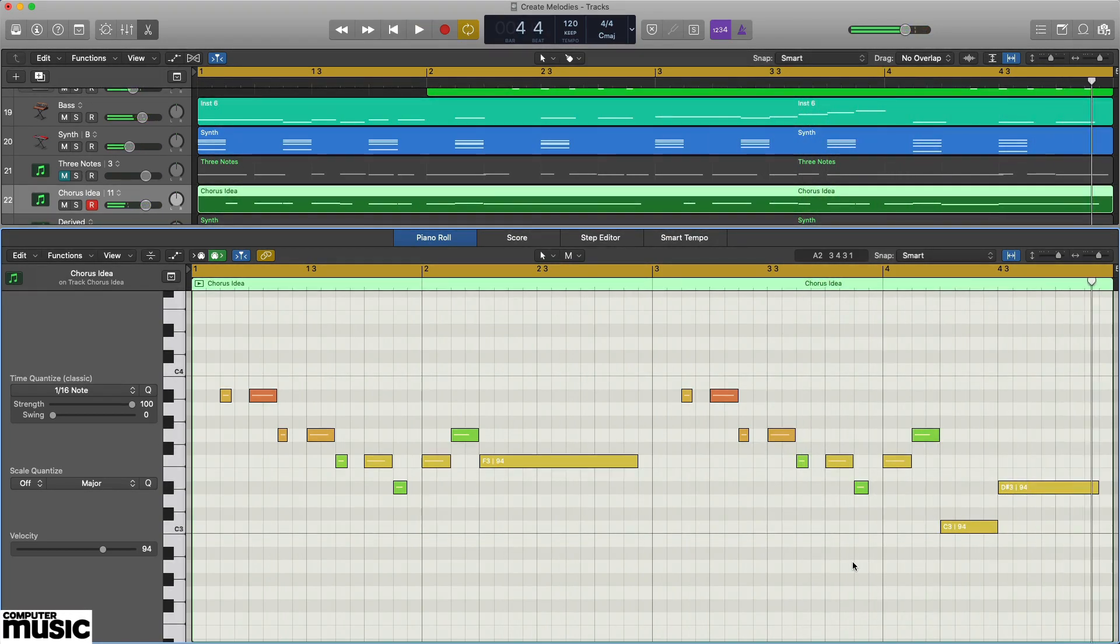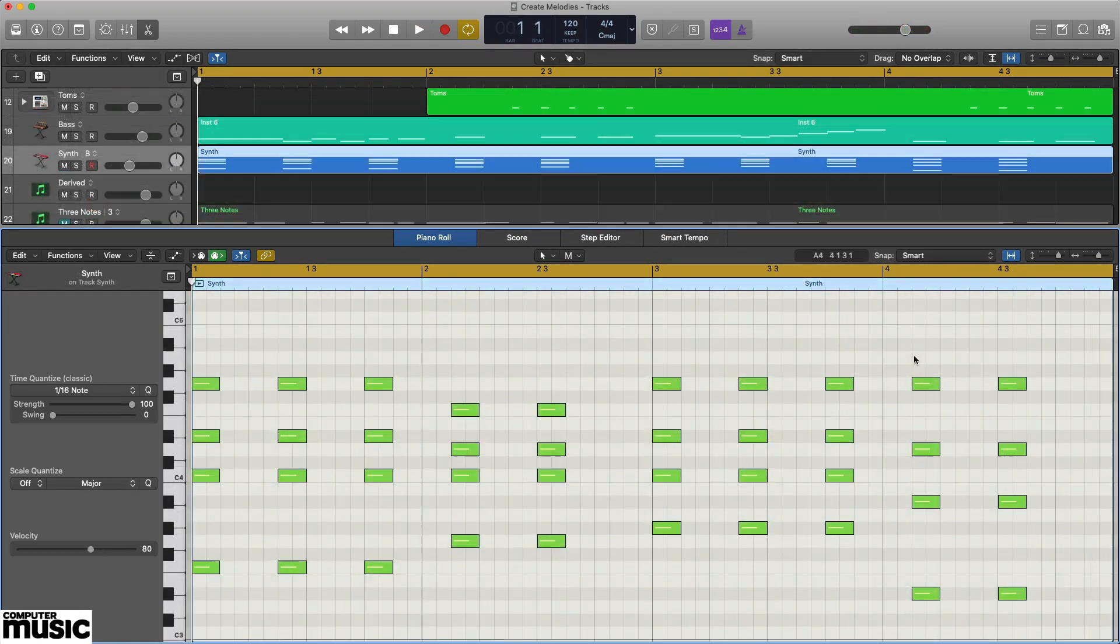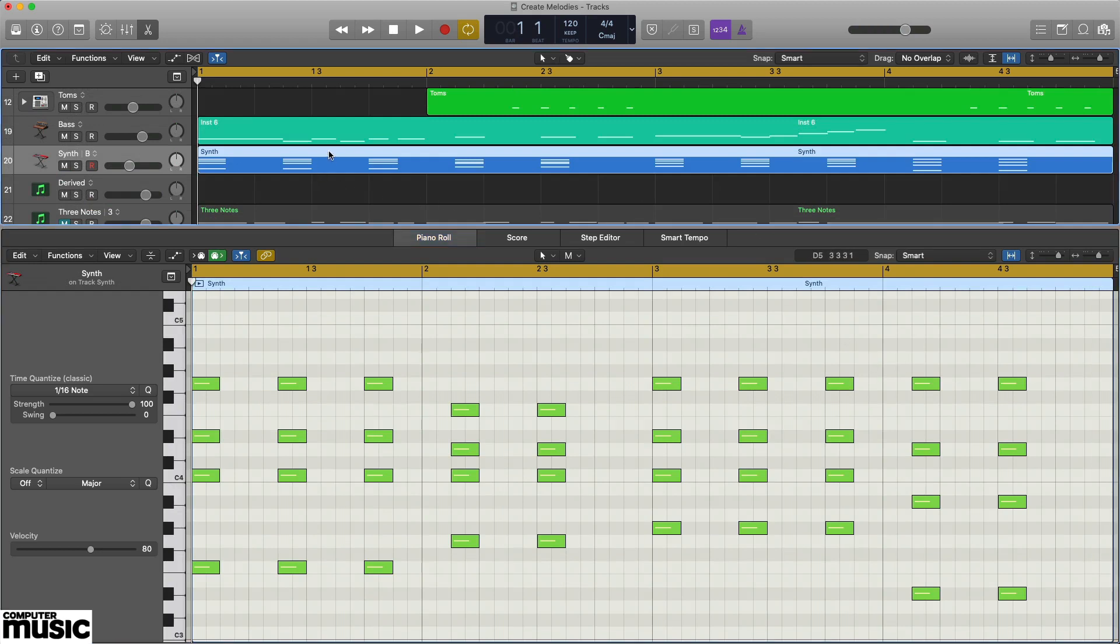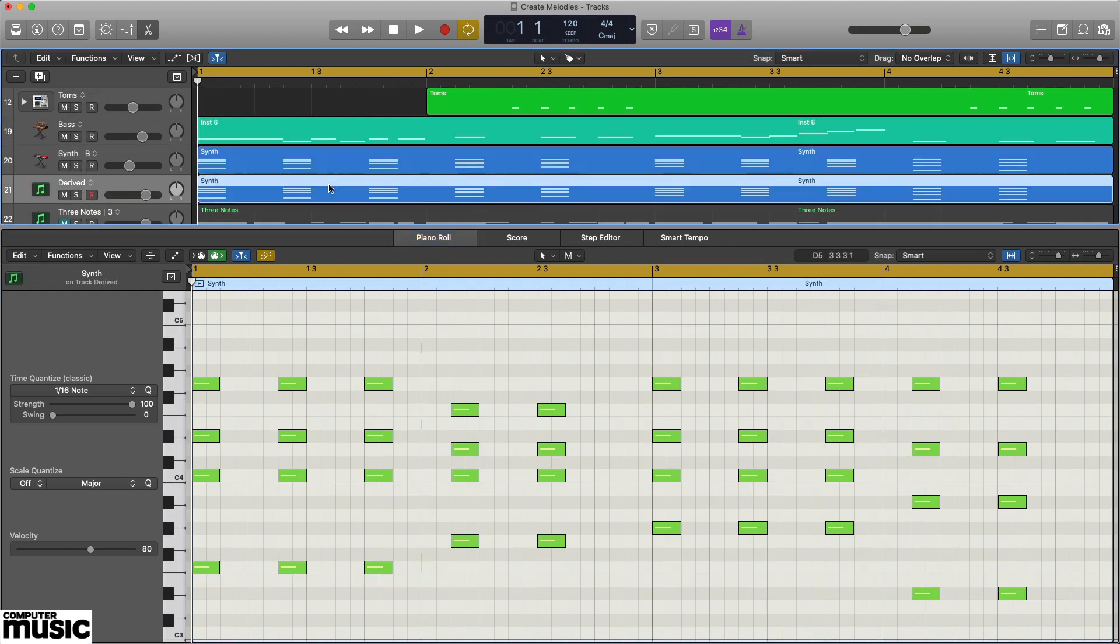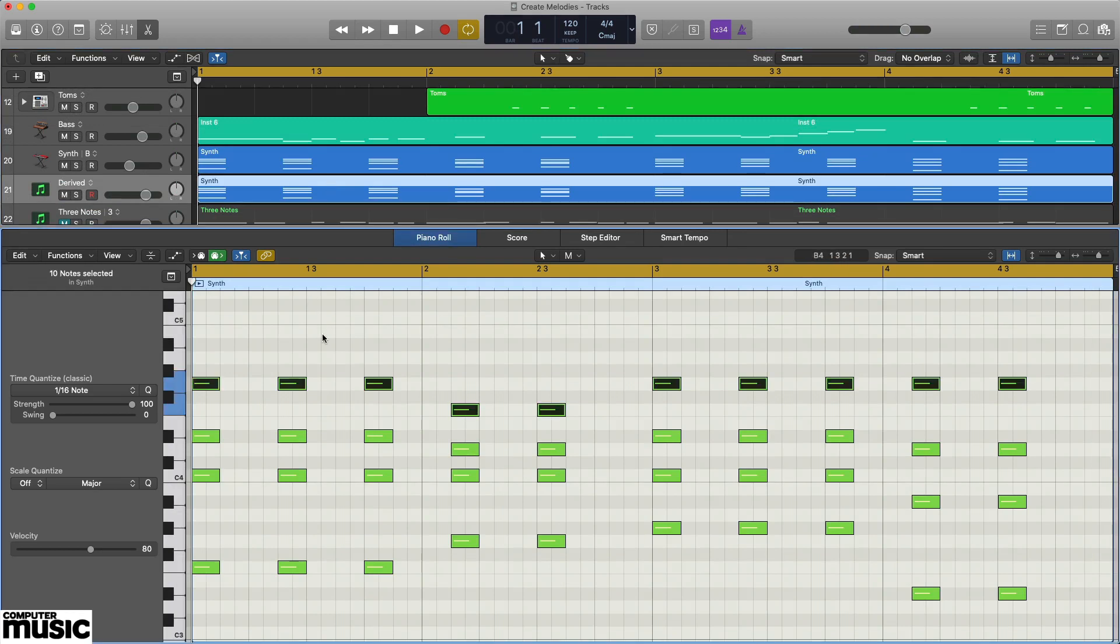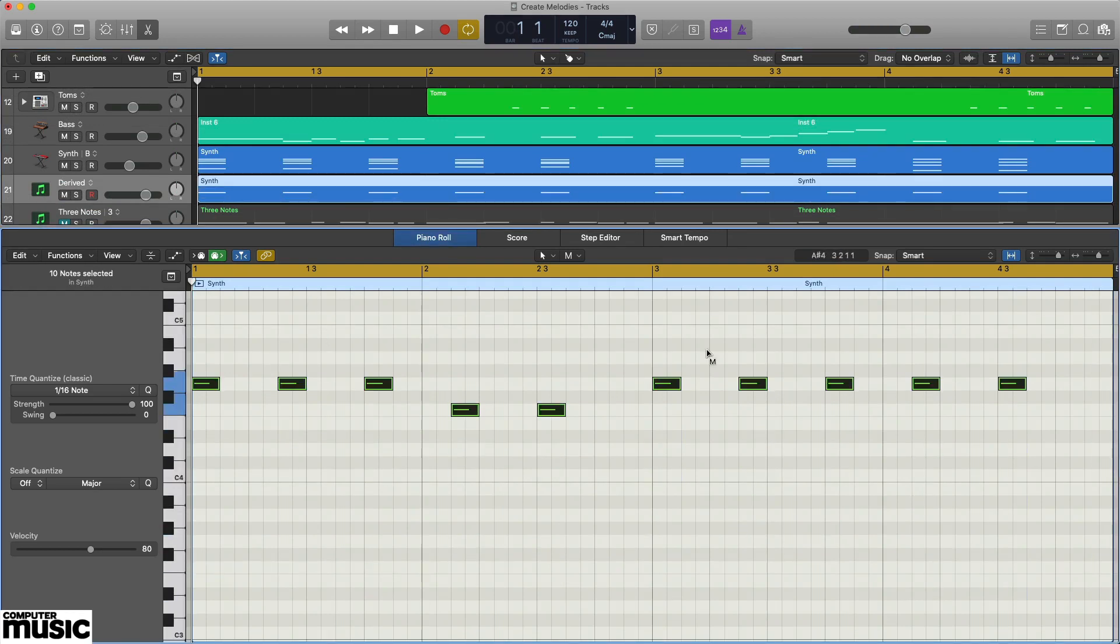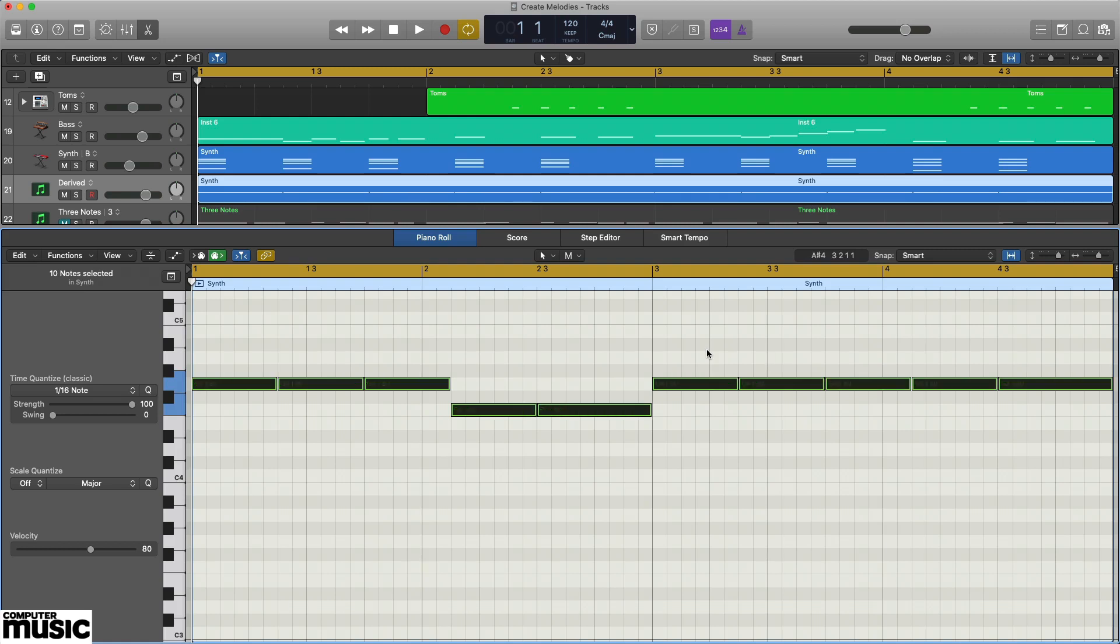For a final tip, try deriving your melody notes from the uppermost notes in your chord progression. Duplicate the chord track, eliminate the unwanted lower notes, then play around with what's left.